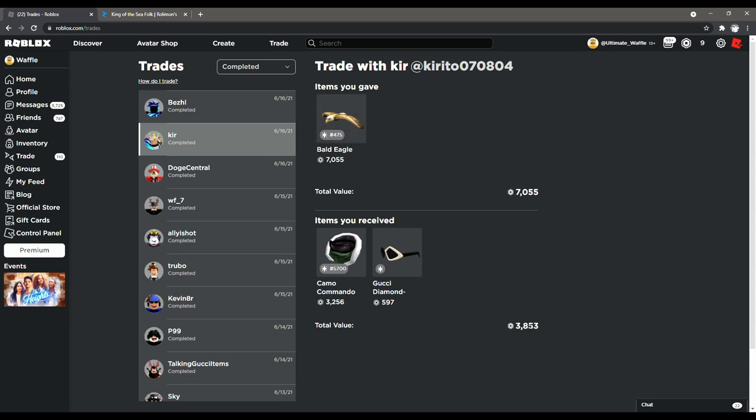Now, the way that you can flip projectors is you can just trade for the projected normally. Give whatever you need to give for it. And then you can try and trade the projected item. Like for example, this projected item is 7k. So then to flip this projected item, I would trade it for 7k.